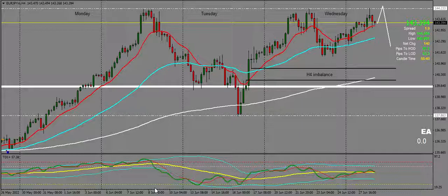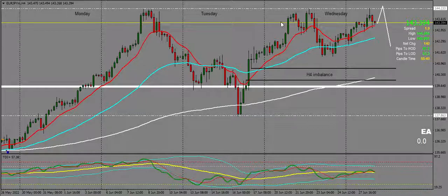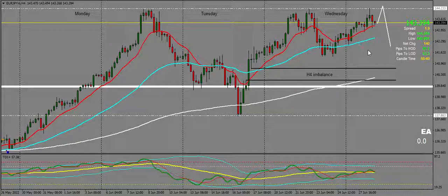First off, we're going to start off on Euro-Yen with the H4. So as we can see, price reached these previous highs here, but I expect the highs to still be taken before the bearish move down to the H4 imbalance down here. Let's have a look at that on the H1 now.